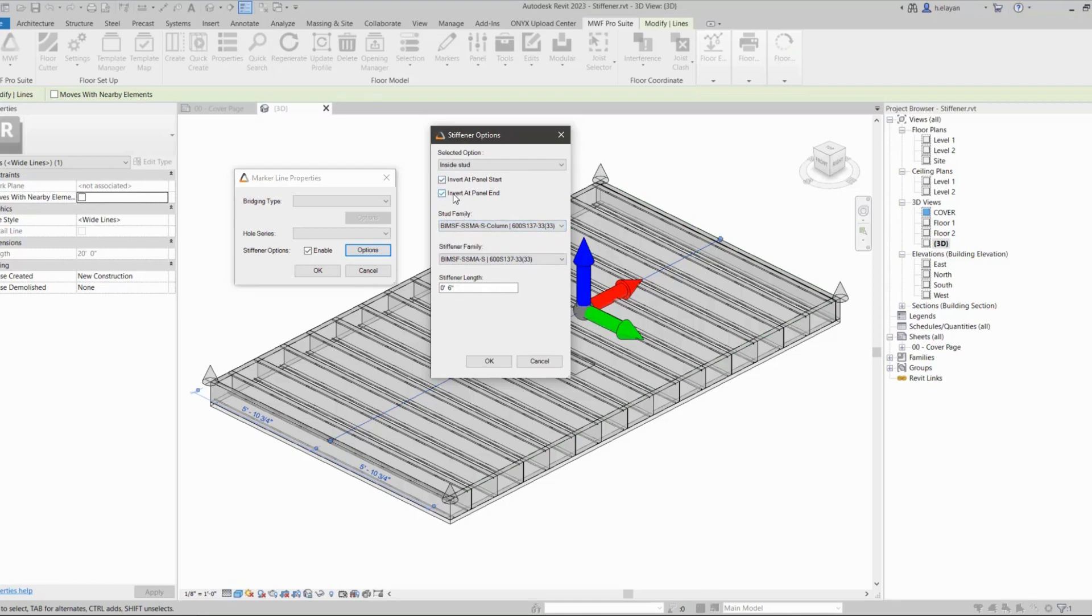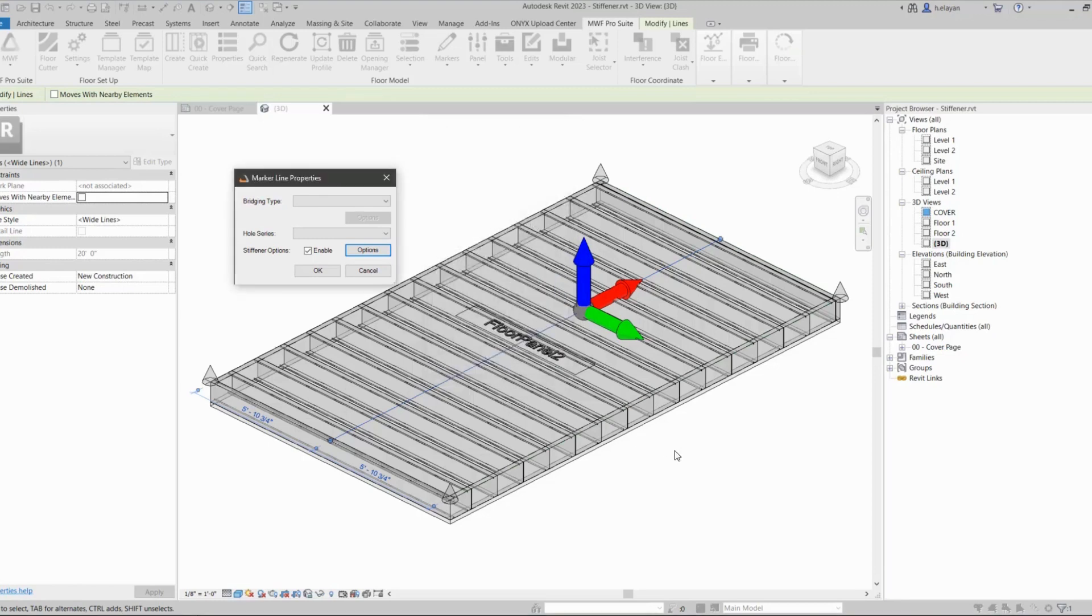These two right here, these two ticks: this will invert at panel start—I'm going to keep this ticked—and this would invert at panel end. I'm going to keep this ticked as well.